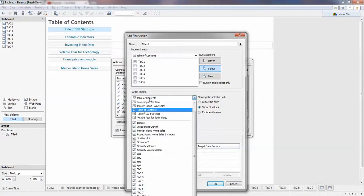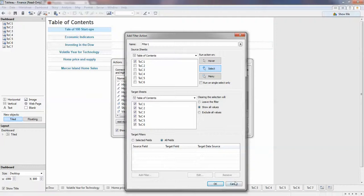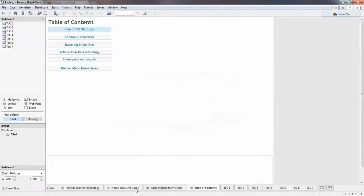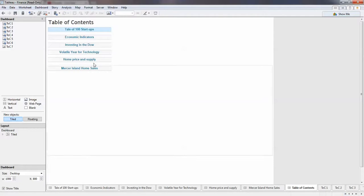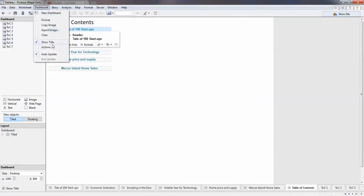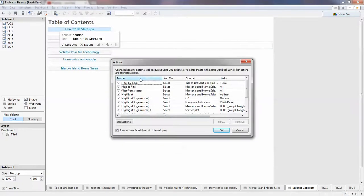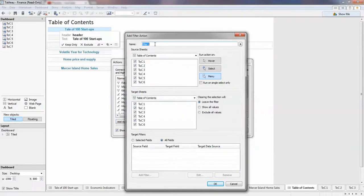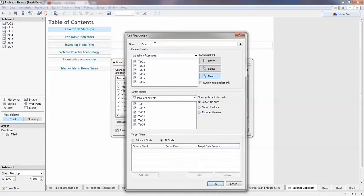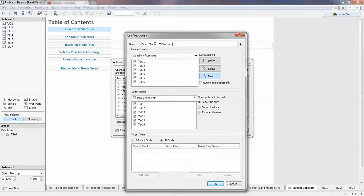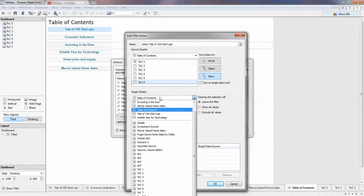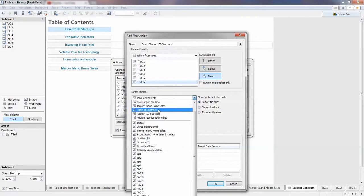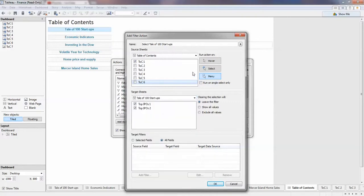We need to select target sheets. Because I don't remember the actual ones, okay now we got it. Let's go back to the actions, add filter. This one will be, give it a name otherwise it will be confusing, select Tale of 100 Startup. Like what we did before, uncheck the other ones and then the target one.